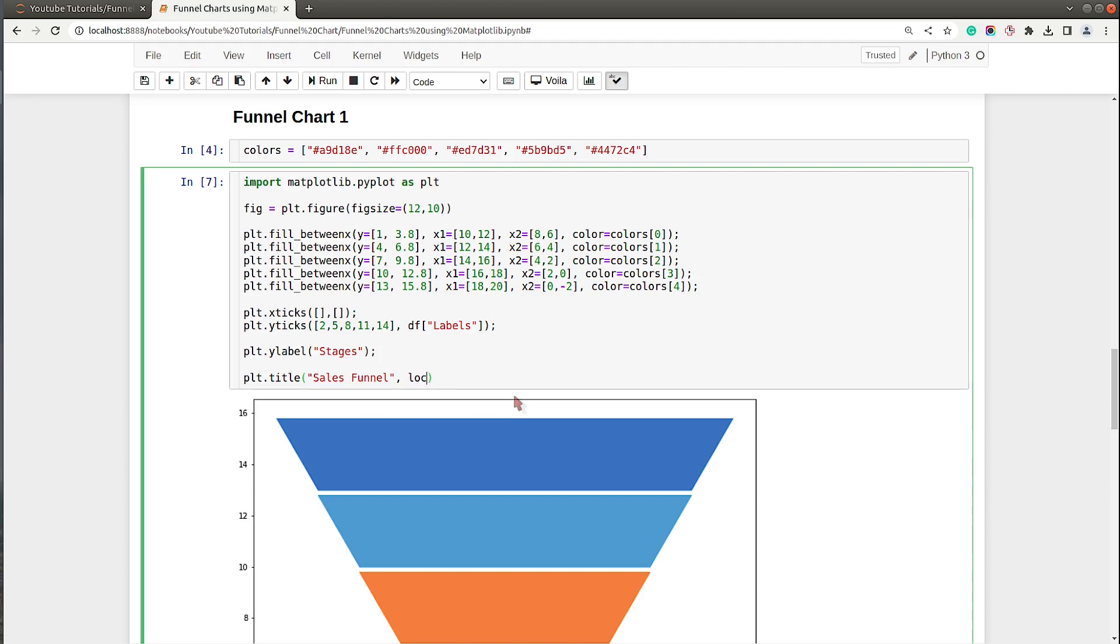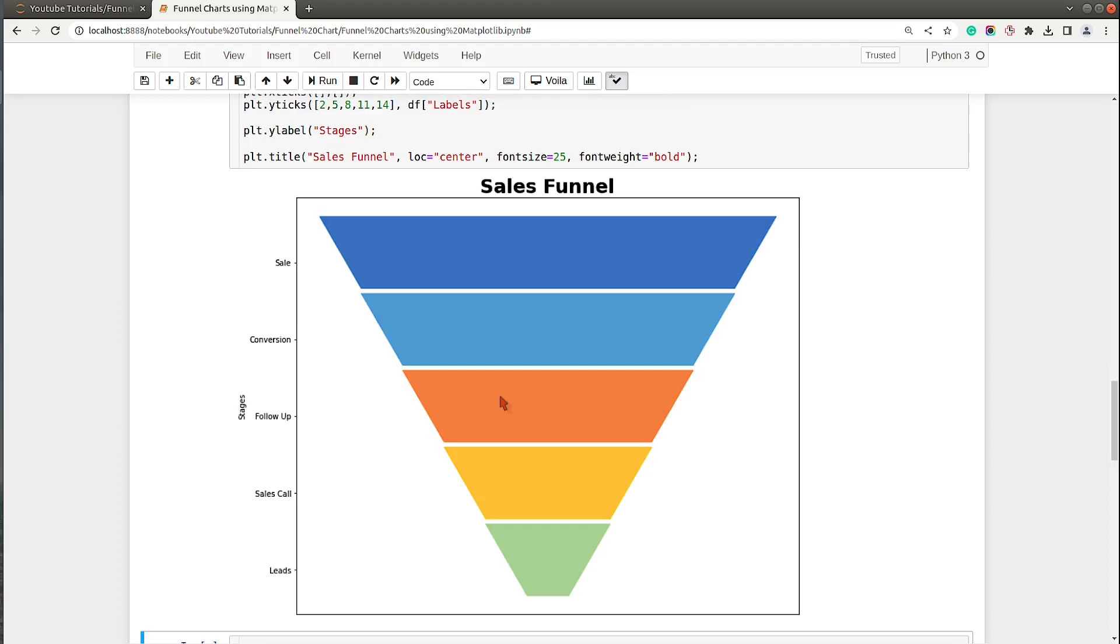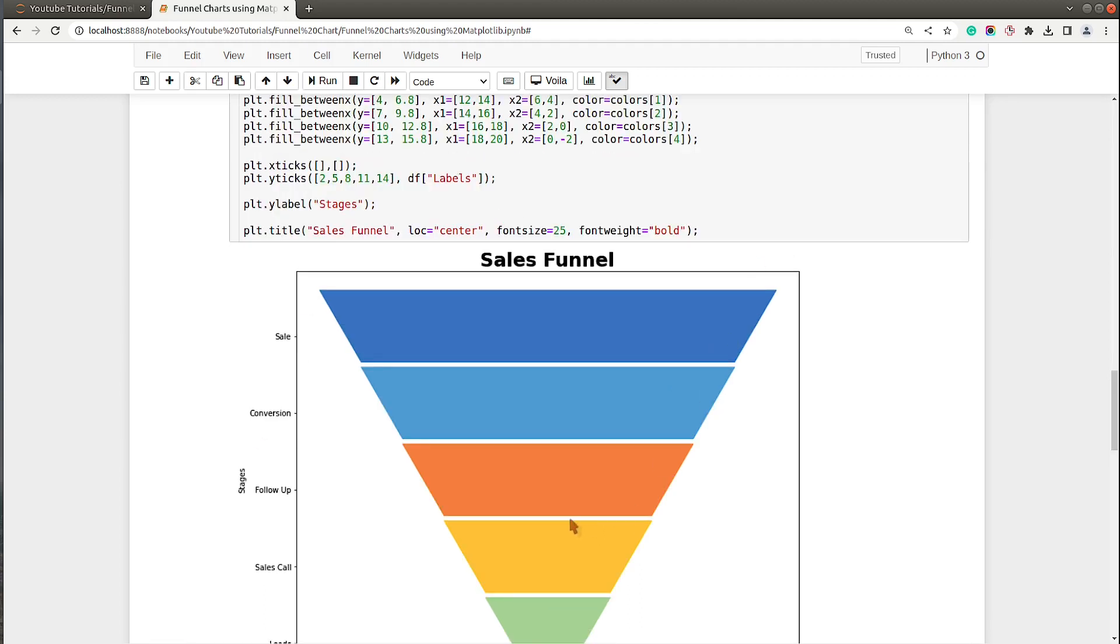Let me execute this code and as you can see we have labels on the y-axis tick labels and also we have a chart title. Now the only thing pending is the count of the stages which should be in the center.